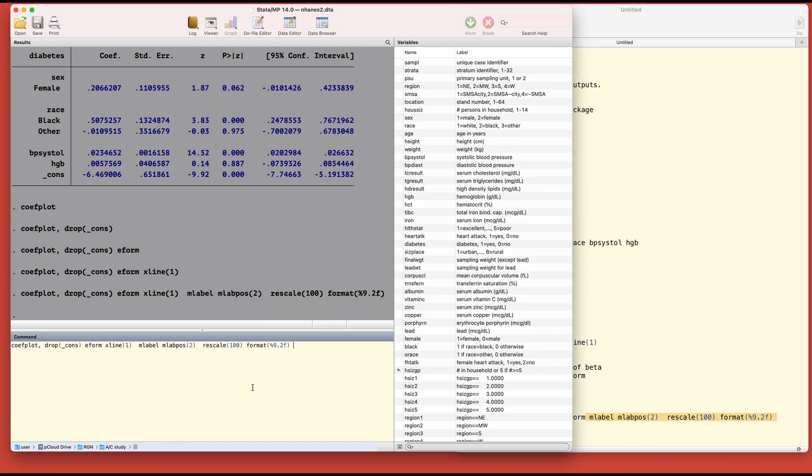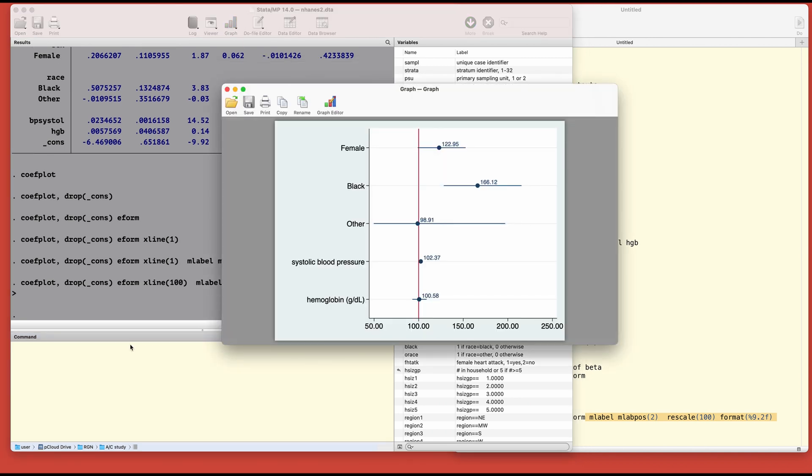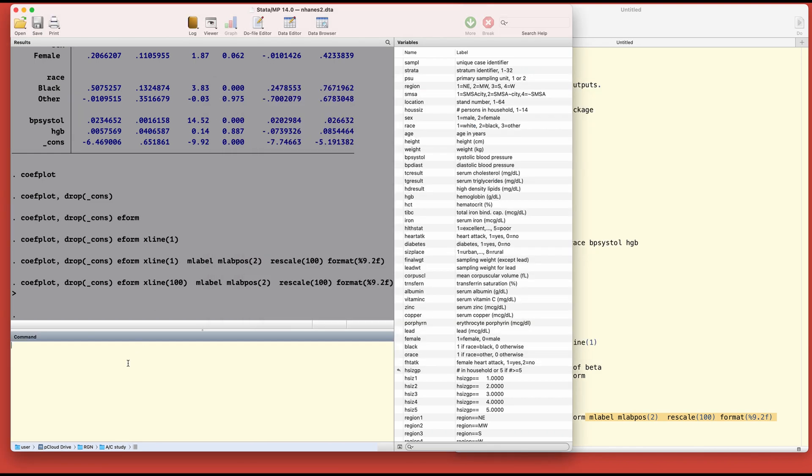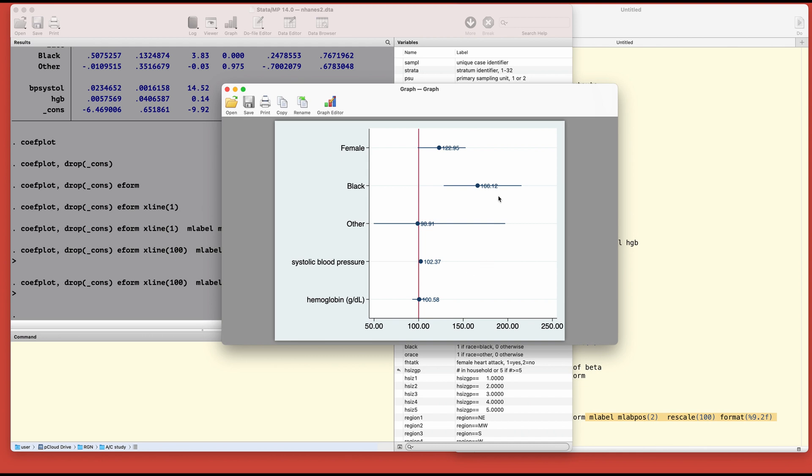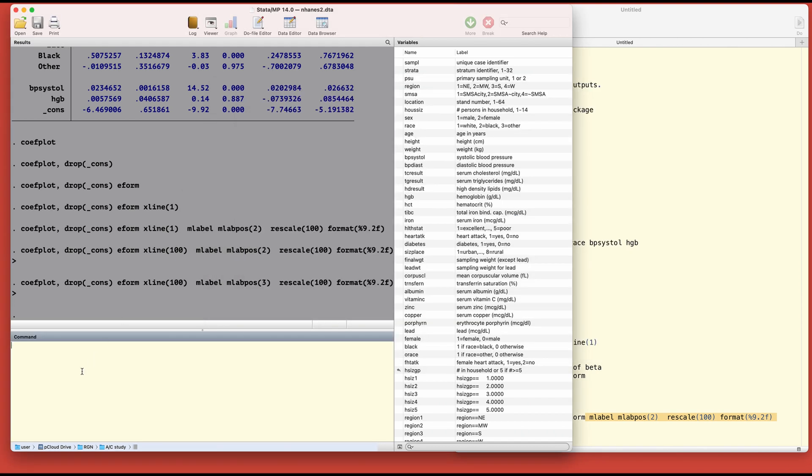We don't have one here, it goes far beyond, so we have to change the x-line to let's say 100. Now we have a much better looking picture. If you are not happy with the position of the odds ratio levels, you can change it by going to let's say three instead of two. Well it doesn't look good, it overlaps with the line, so let's keep it at two.